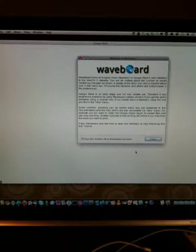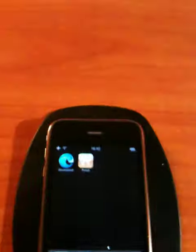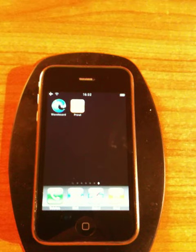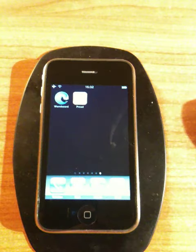And to give you an example, I start Waveboard. And once it has found any changes, it will send a push notification.